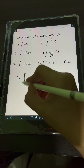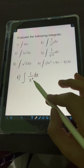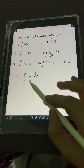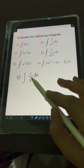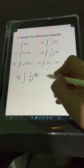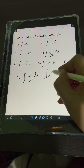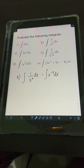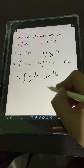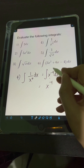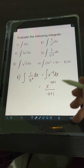For number 4, we have the integral of 1 over x to the 4th dx. Notice that the power of x is in the denominator, so we cannot apply the power rule yet. We first transform this into a negative exponent: 1 over x to the 4th equals x to the negative 4. Applying the power rule to the integral of x to the negative 4 dx, we copy the base x and add 1 to the exponent negative 4, over negative 4 plus 1, plus c.